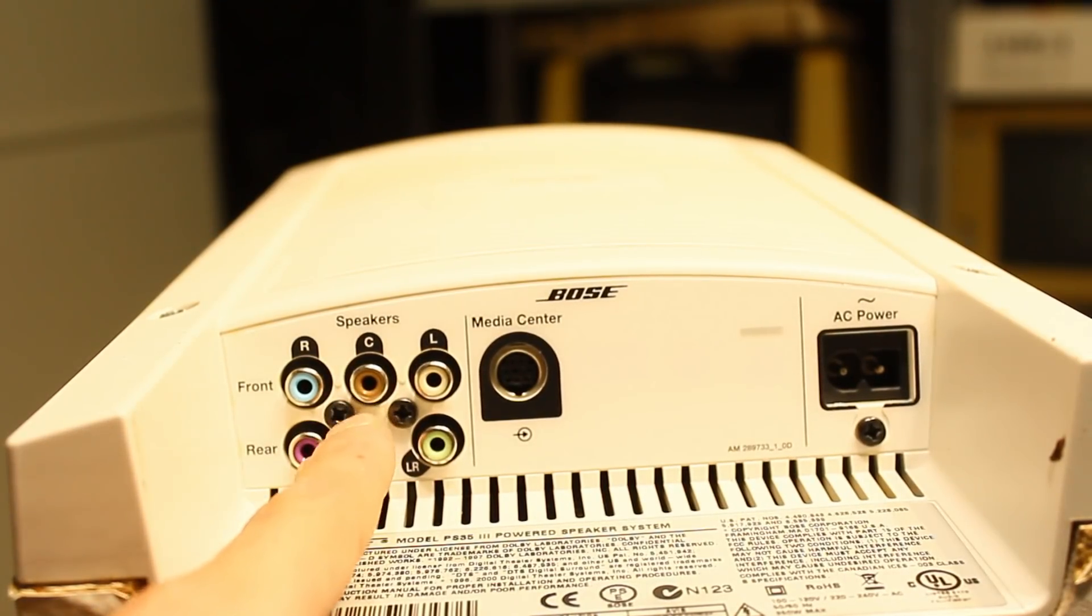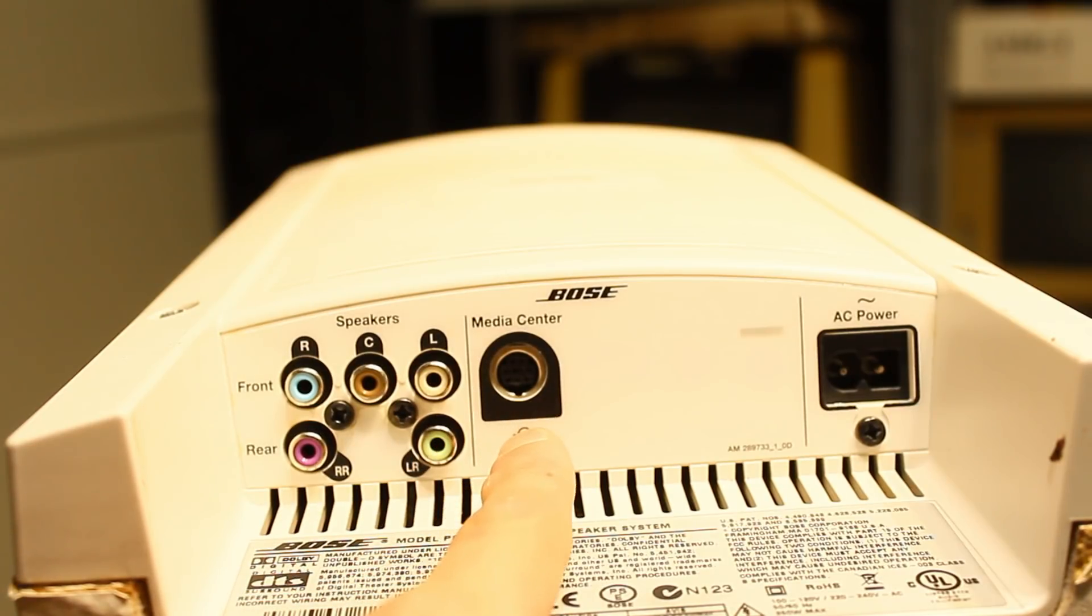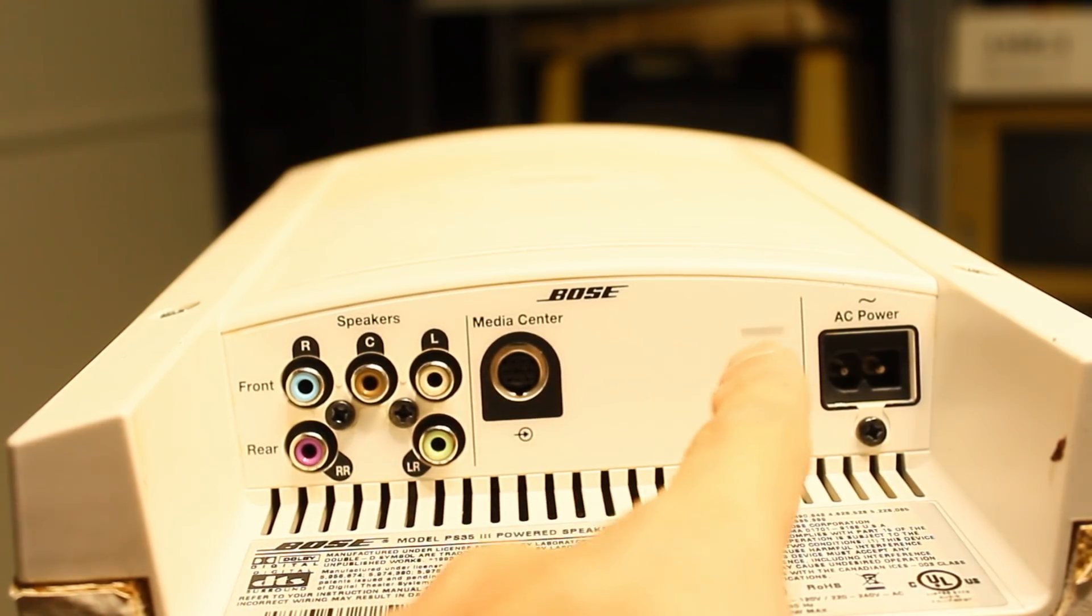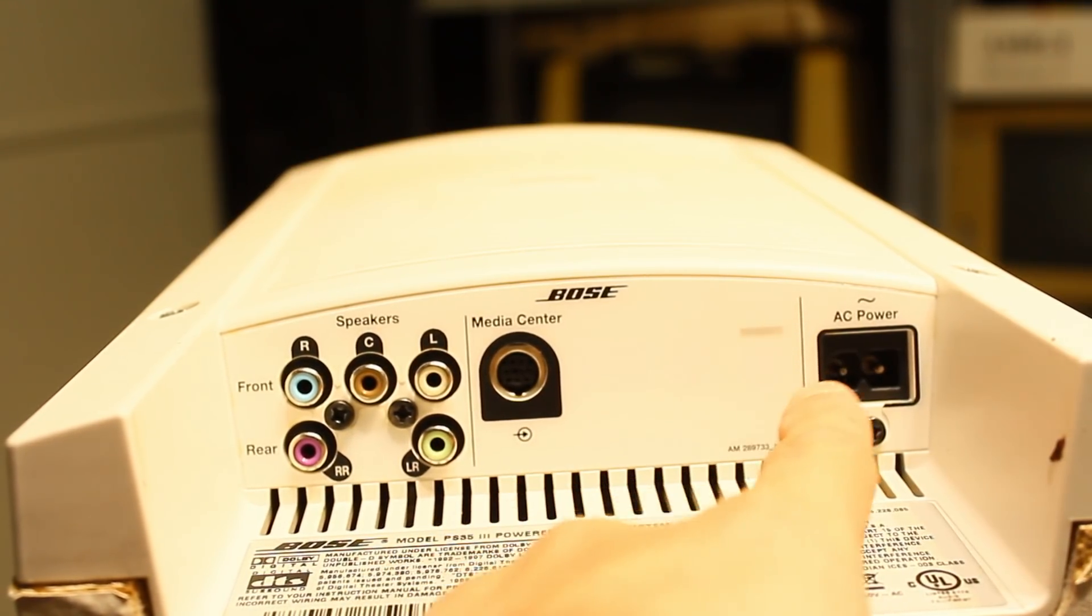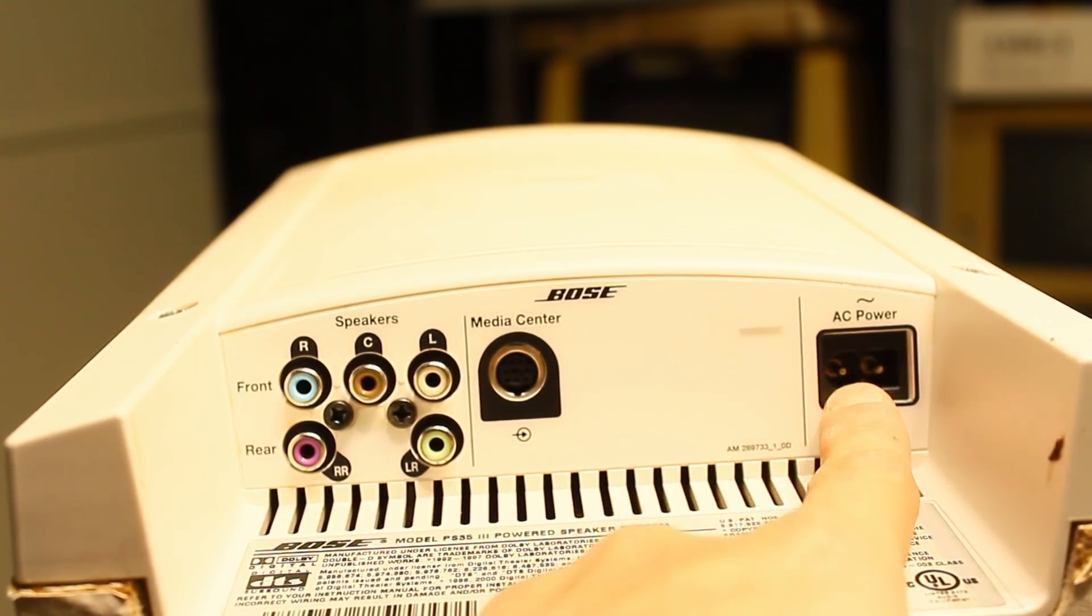Alright, we've got speaker outputs, media center input, indication status LED, and a power connector. You won't know what that does.